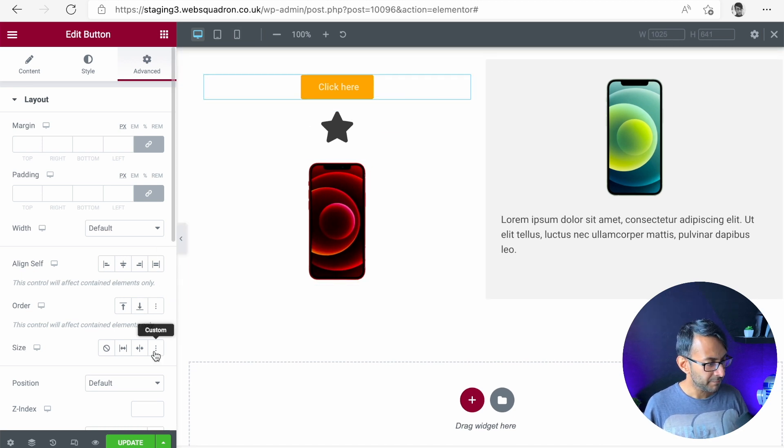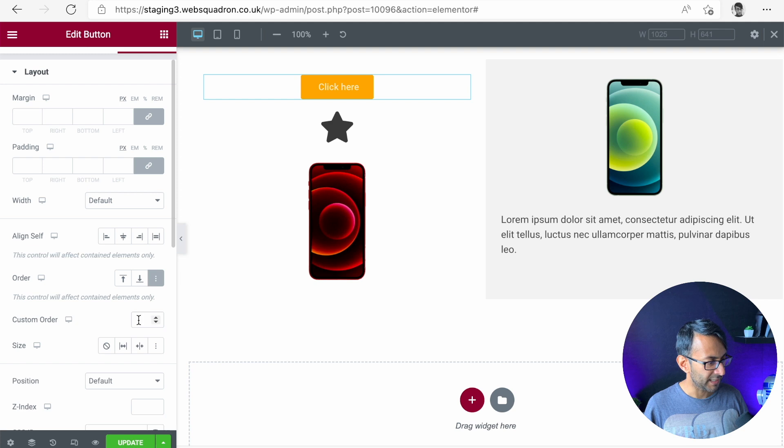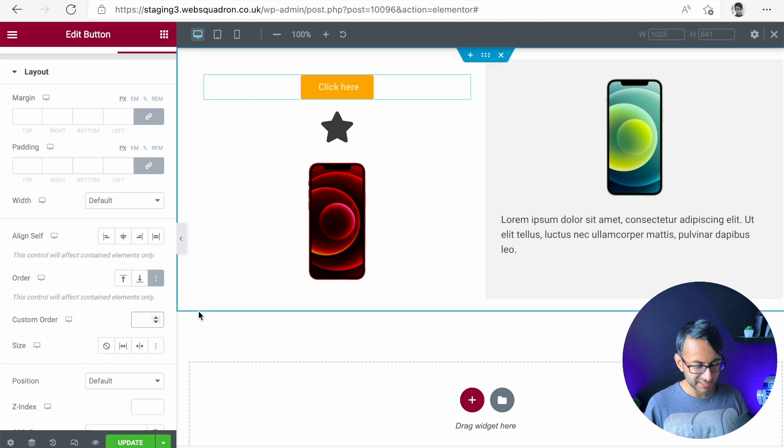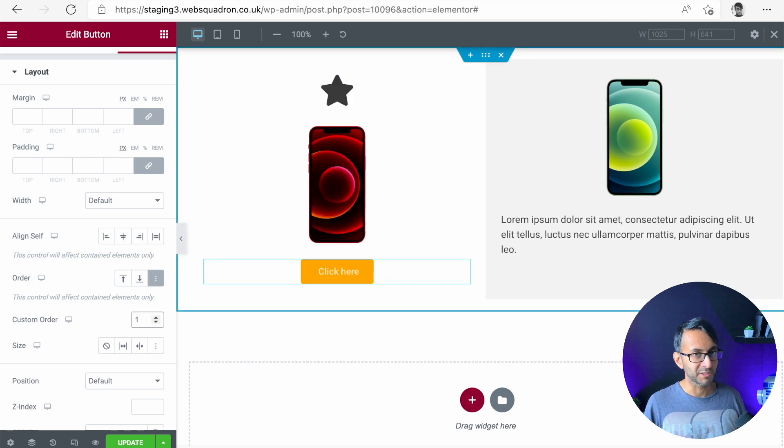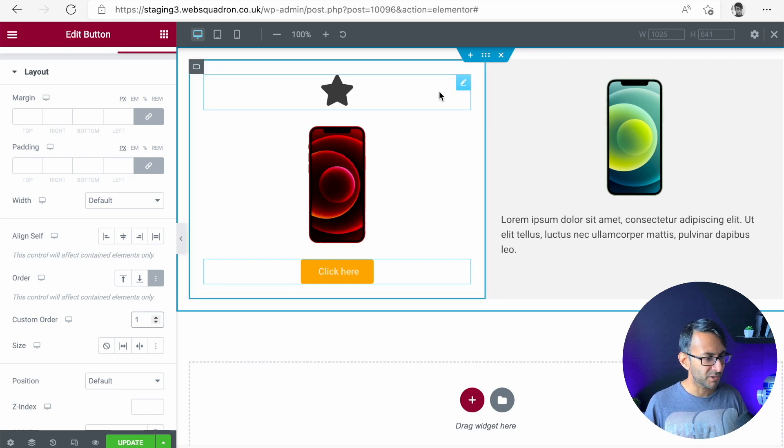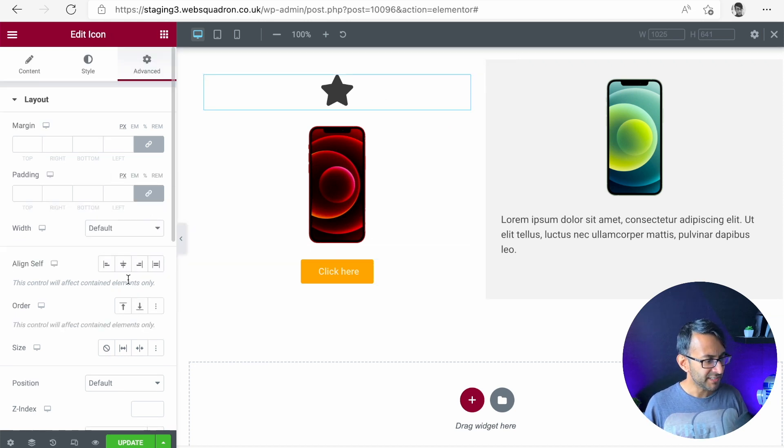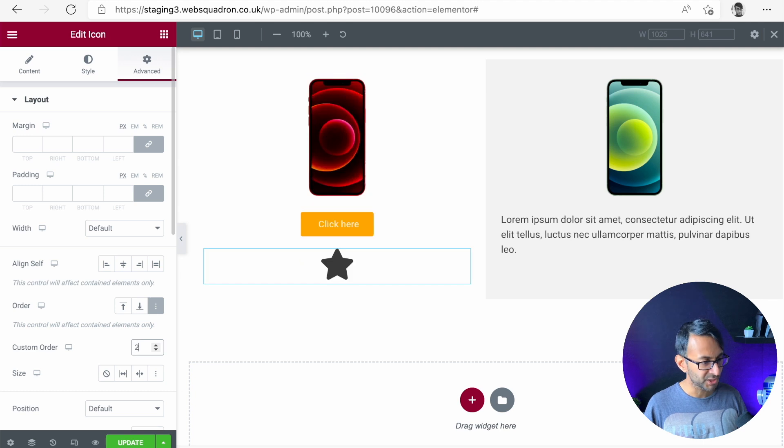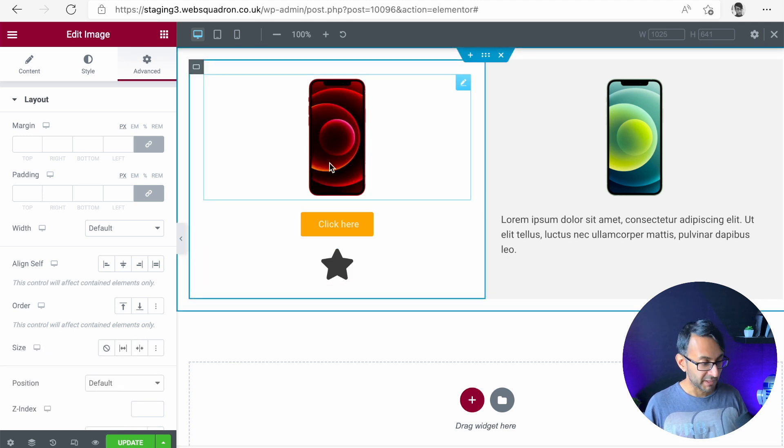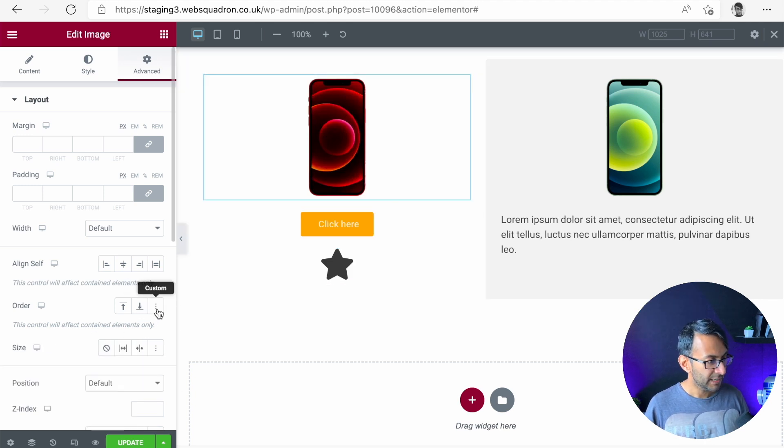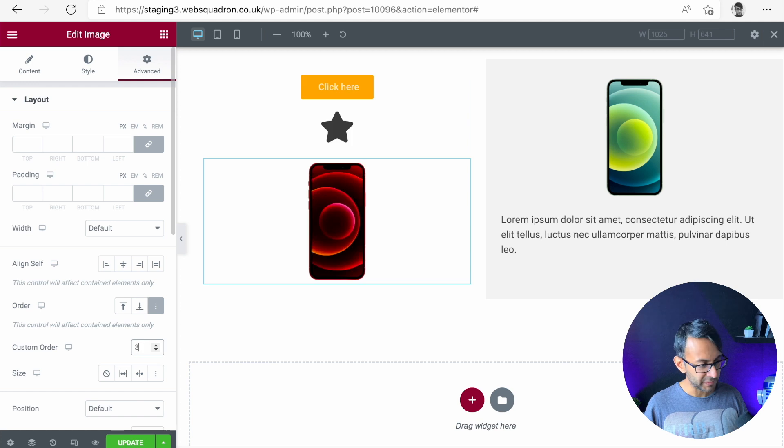I'm going to go to the button. I'm going to go to order by and I'm going to say set this to be number one. Now, as soon as I do that, it goes to the bottom because you're now starting to identify a hierarchy. I then do my icon and I'm going to say make that be number two. And then I'm going to go to my phone and I'm going to say set the order of that to be three.